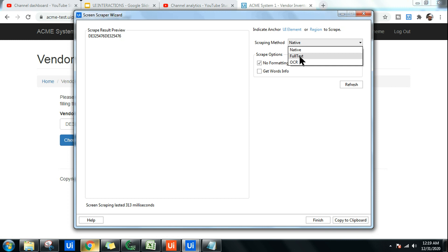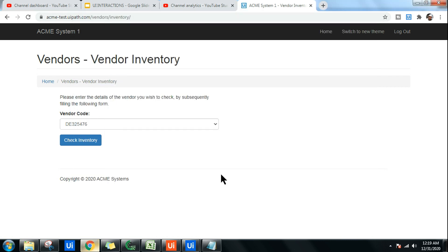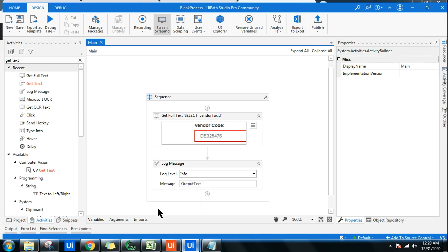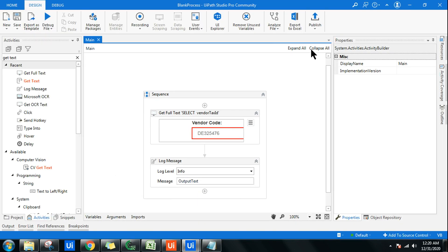Now here in the Full Text, this Full Text is one of the methods using which it derives the data, derives the output. So this utilizes the Full Text scraping method. You can answer that also in your interview, so that way your answer is very strong.